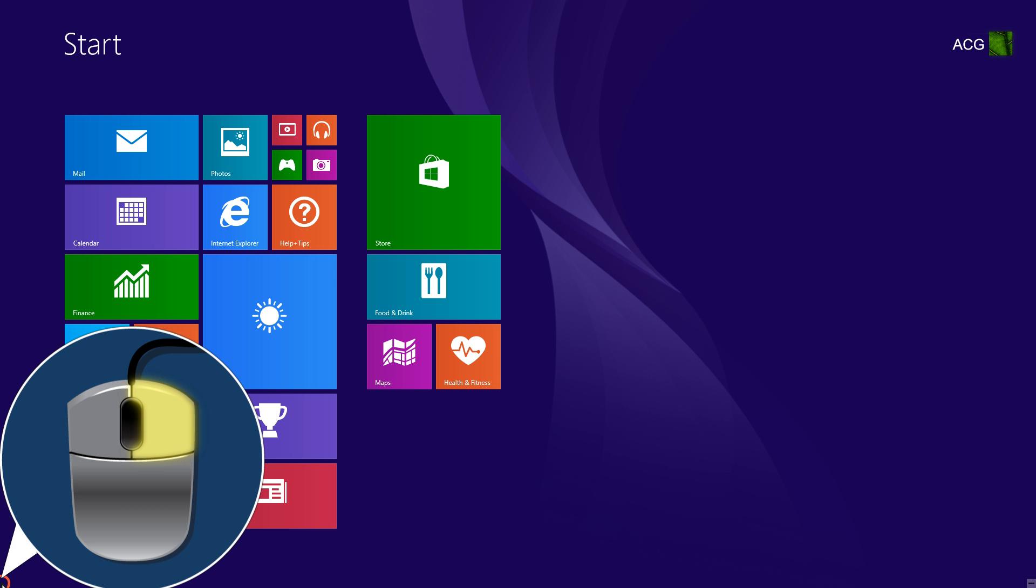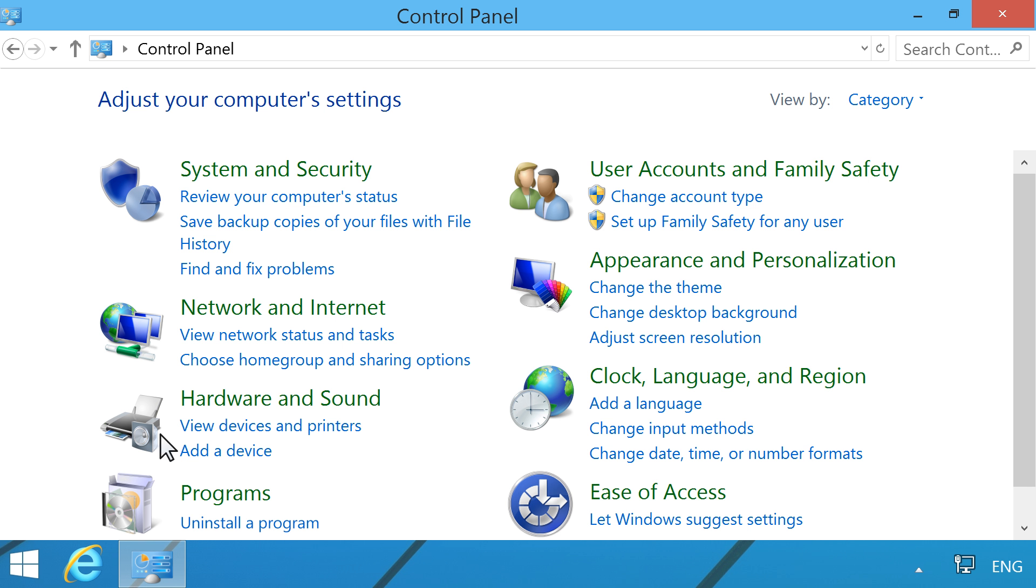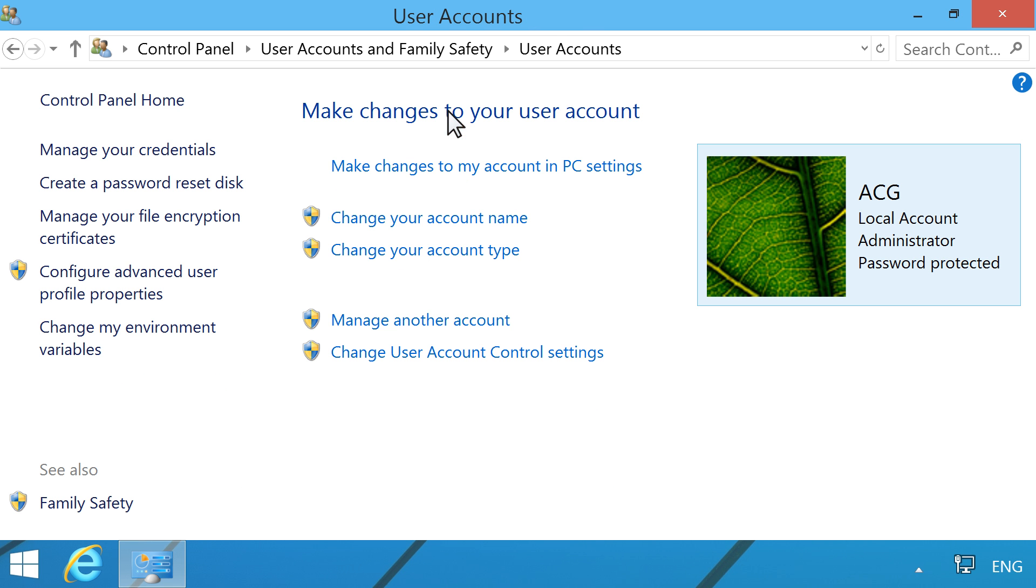From the administrator account, open the Control Panel. Click User Accounts and Family Safety, and then click User Accounts. Click Manage another account.